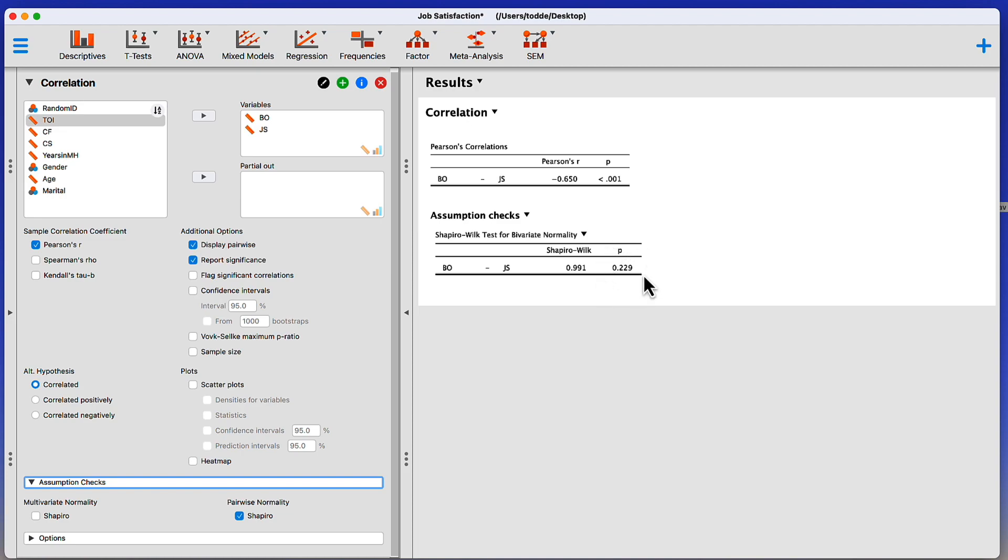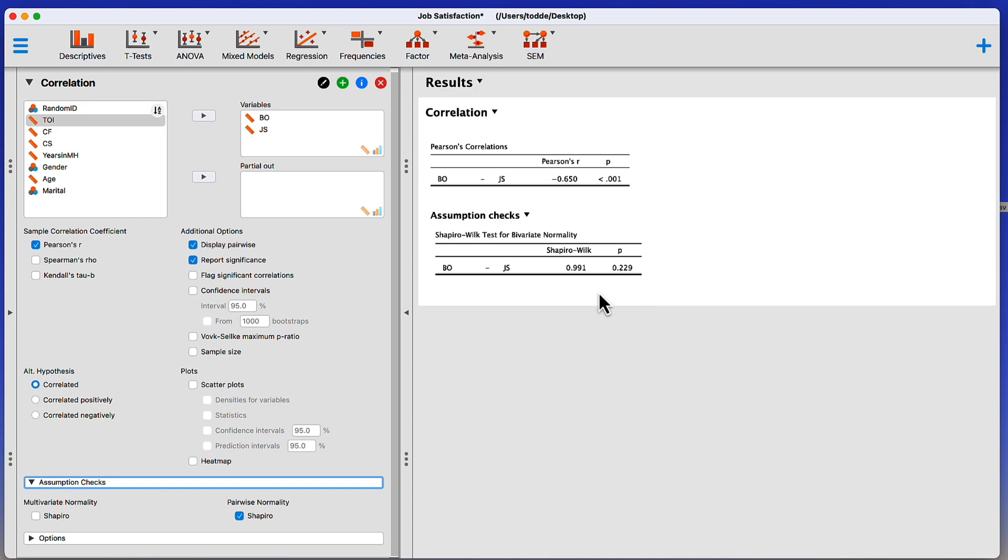If the p-value is less than 0.05 or 0.01, the data are different. Well, we don't want that. We want them to be the same as the assumption. We prefer that our assumptions checks be non-significant, meaning that the data match the assumptions. And in this case, they do. The non-significant p-value for Shapiro-Wilk tells you that the assumption of normality, bivariate normality, has been met.